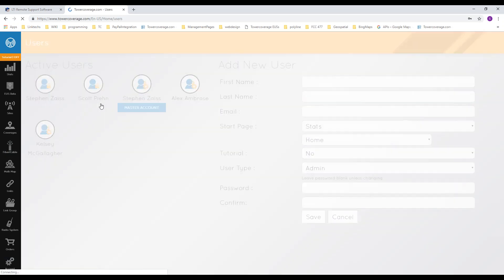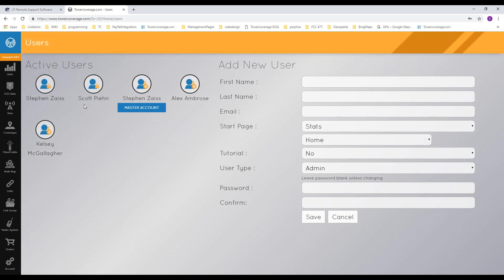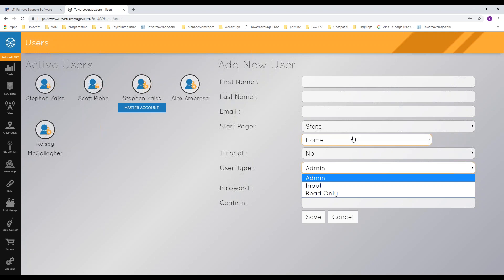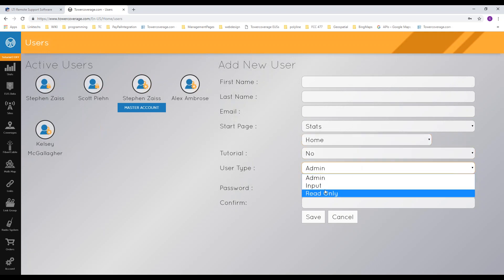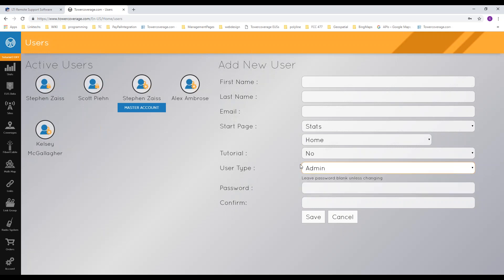Once your company profile is up to date, you can move on to adding users to your account. You have three different types of users. The master account is the first account ever created and remains the master. You can add up to two more admins. Be careful when adding admins because they have all the rights that you have — they can delete your maps, delete your data, change your billing information, cancel your account, and change your API settings — with the exception that they can't modify other admins.